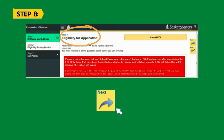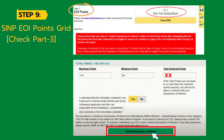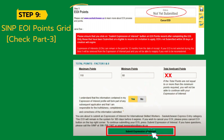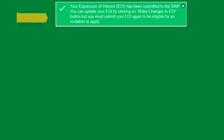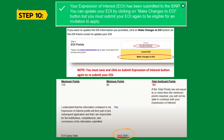On EOI Step 2 'Eligibility for Application,' double-check all the details and hit the Next button. On Step 3 'EOI Points,' fill in all the details to calculate your points — check my part 3 video if you are new to SINP EOI points. Fill all the questions carefully about your education, ECA, age, and work experience, then hit Save. Once you have confirmed all the information is correct, click 'Submit Expression of Interest.' It will show you the EOI expiry date and your total points.